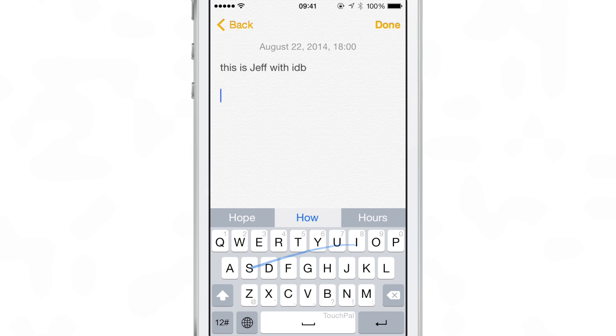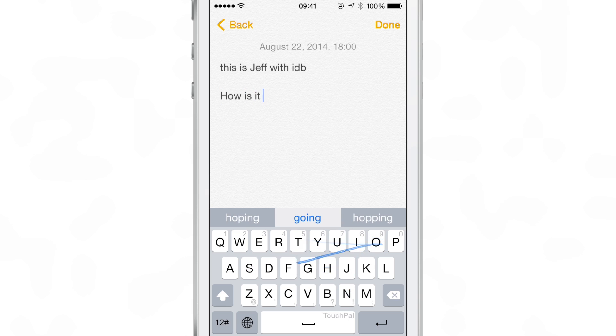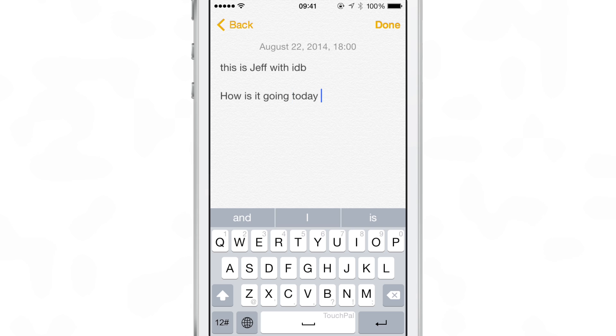Let's say, 'How is it going today?' You can see it performs pretty much like Swipe. That is the TouchPal alpha keyboard.